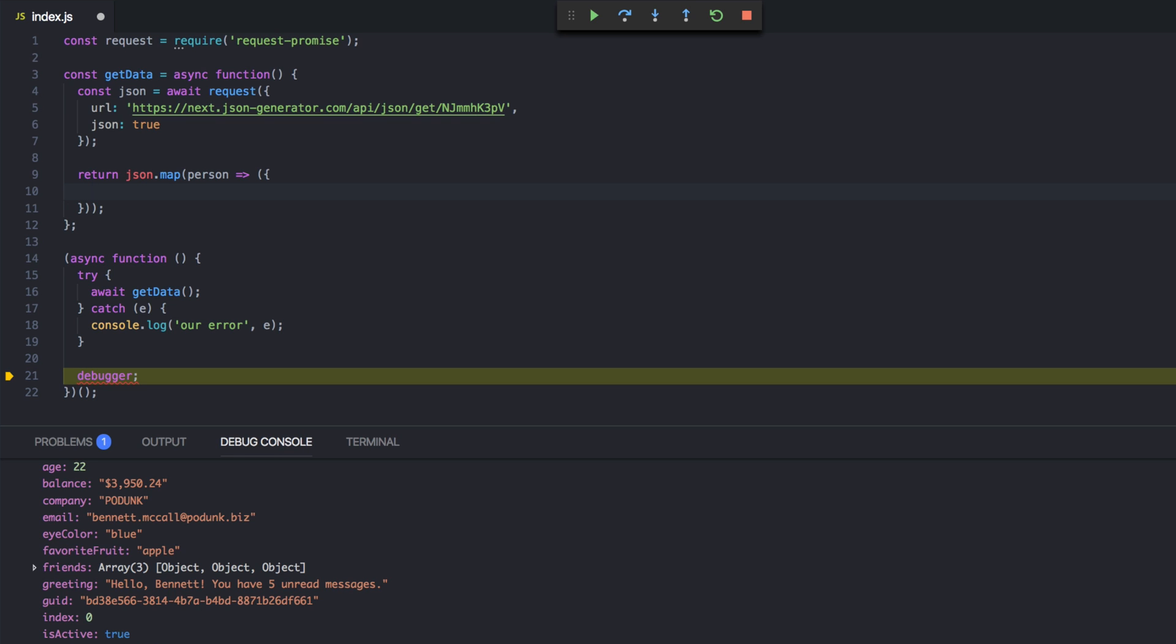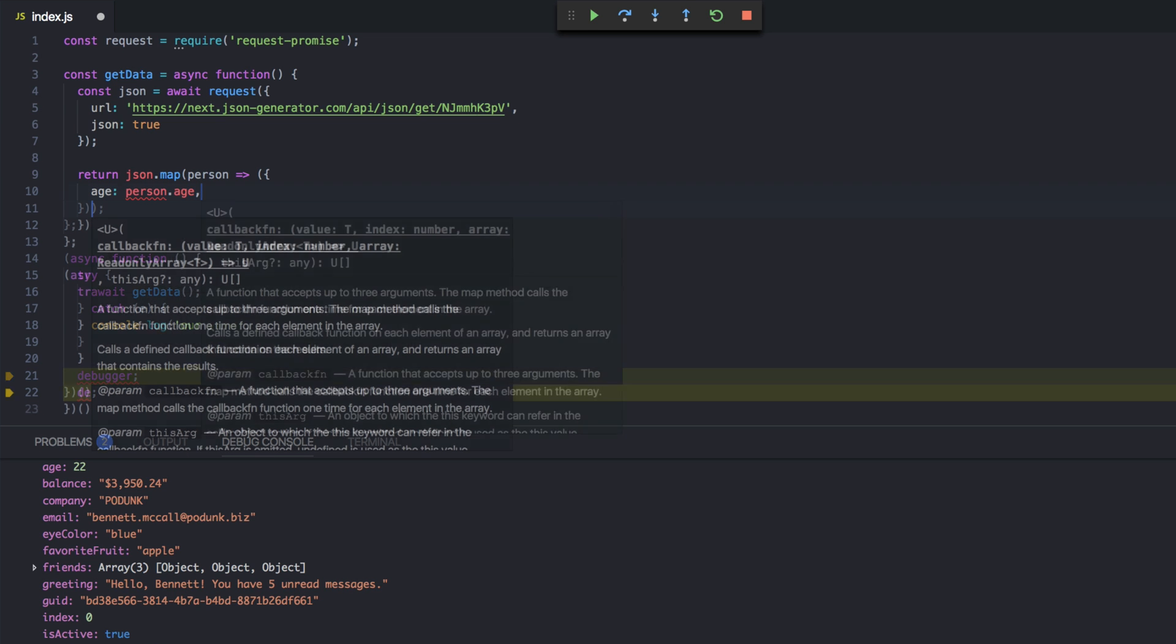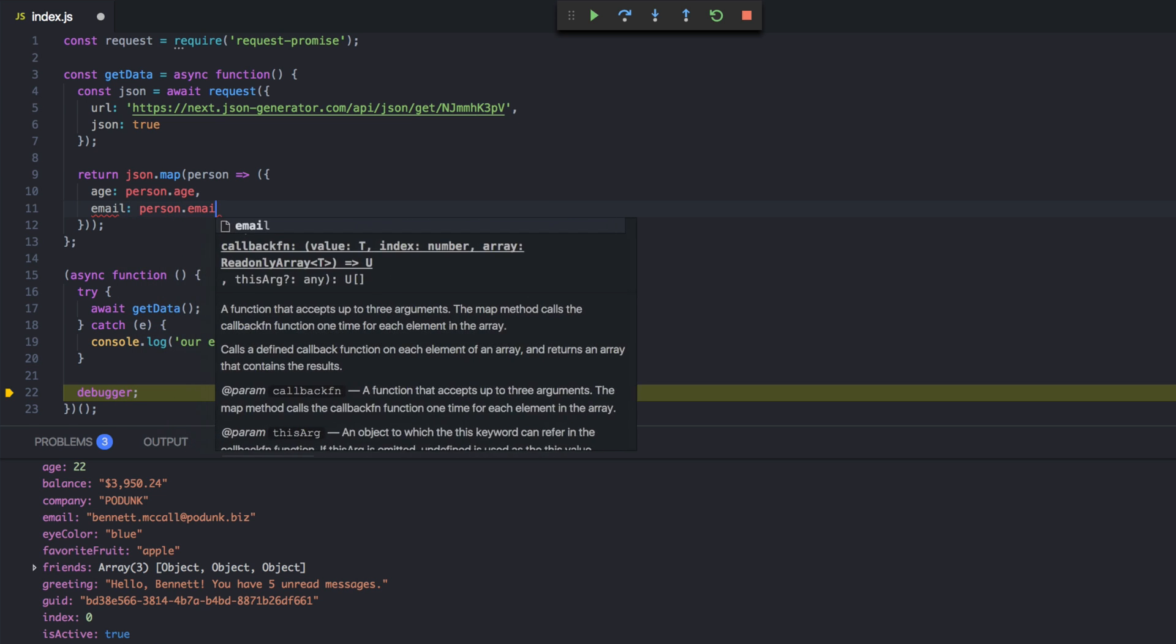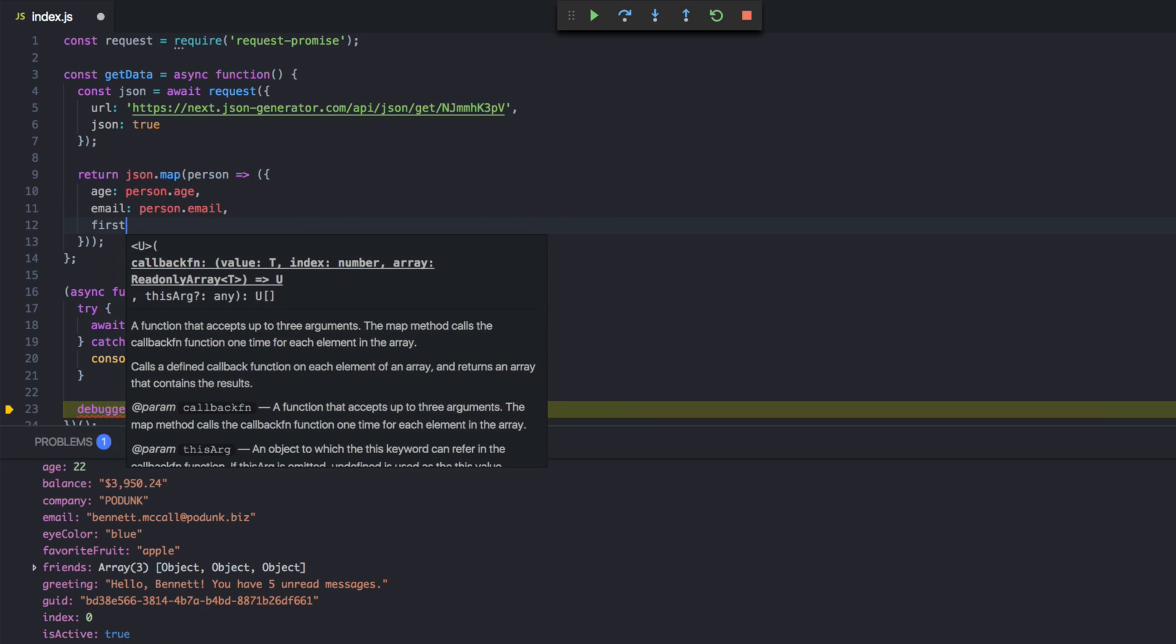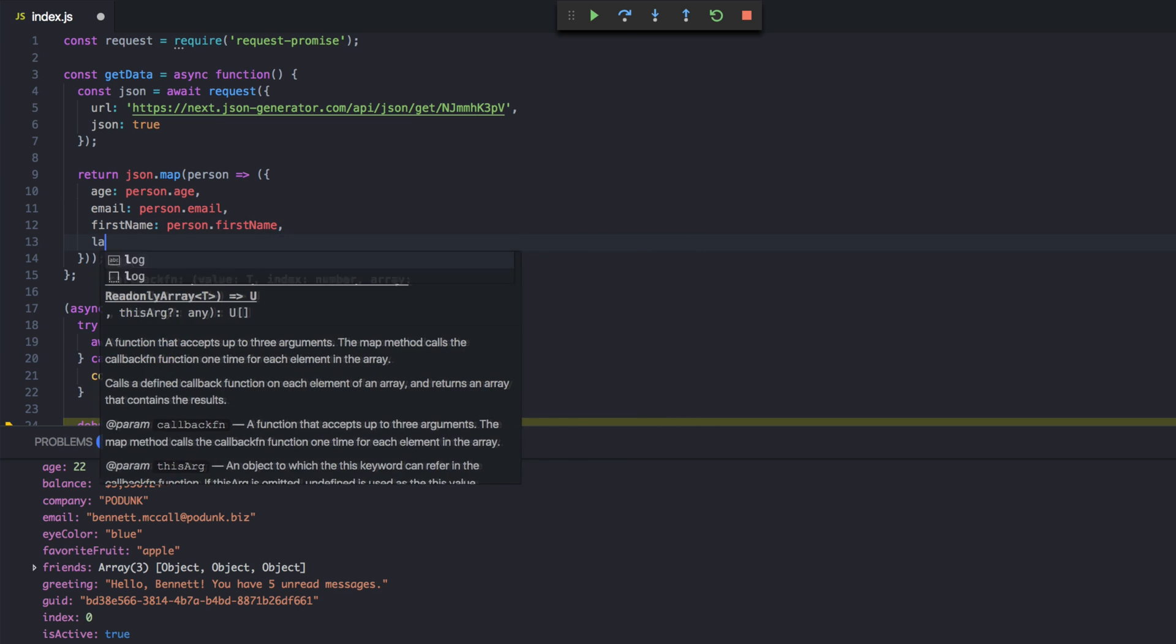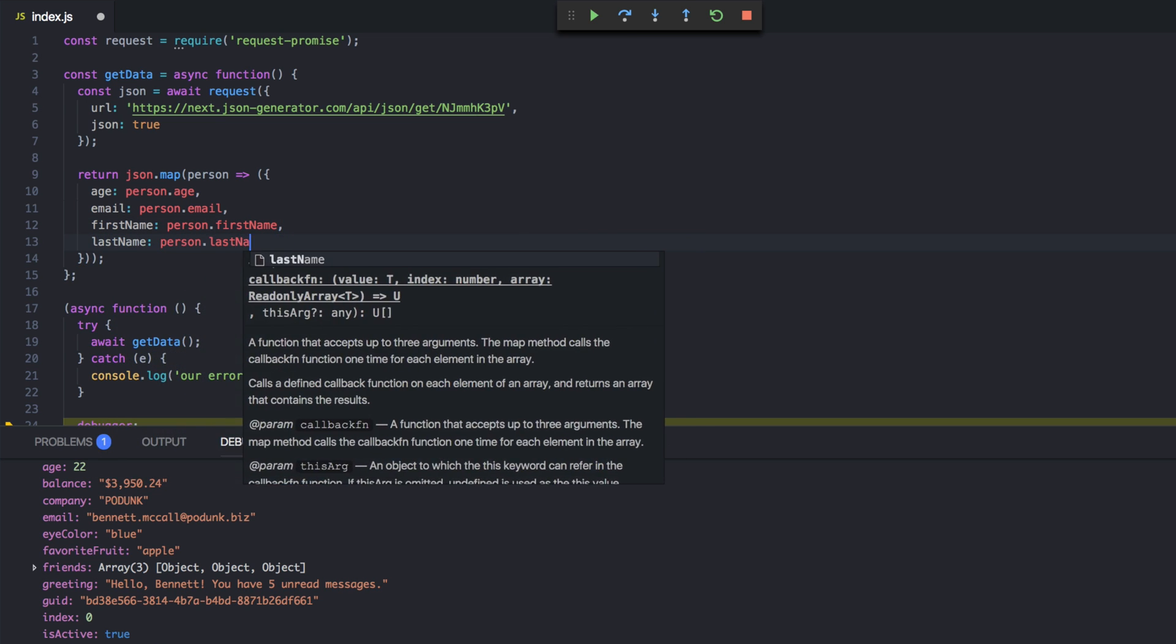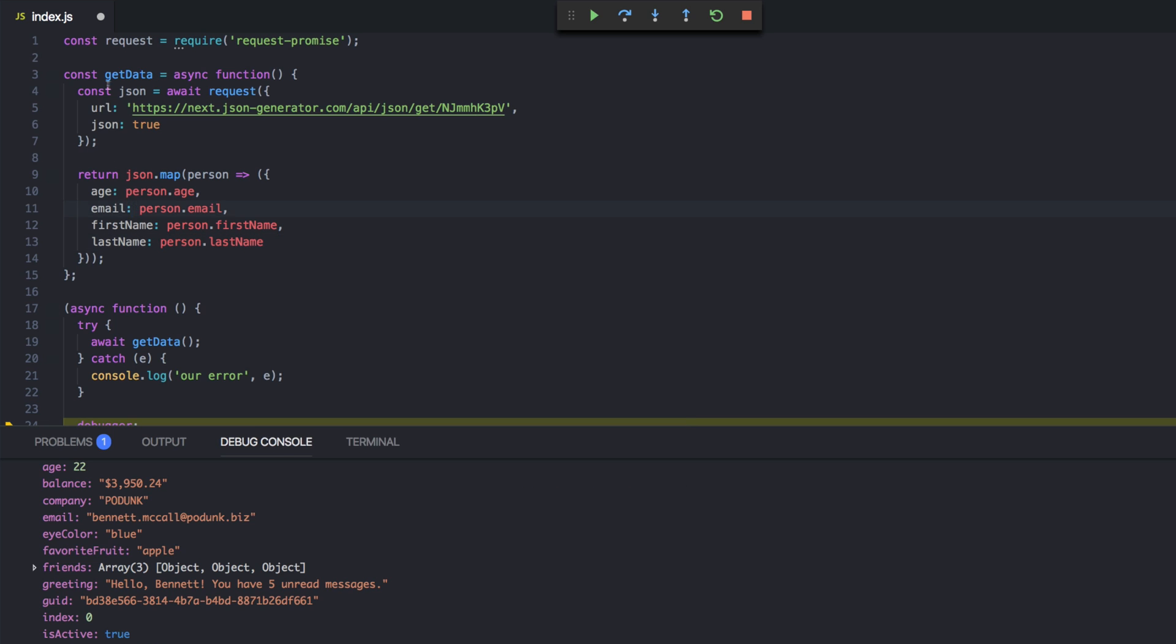What are we returning? Let's return age is person.age. And how about email is person.email. And what else we got? First name, person.first name, and last name, person.last name. Alright. So that should be good.